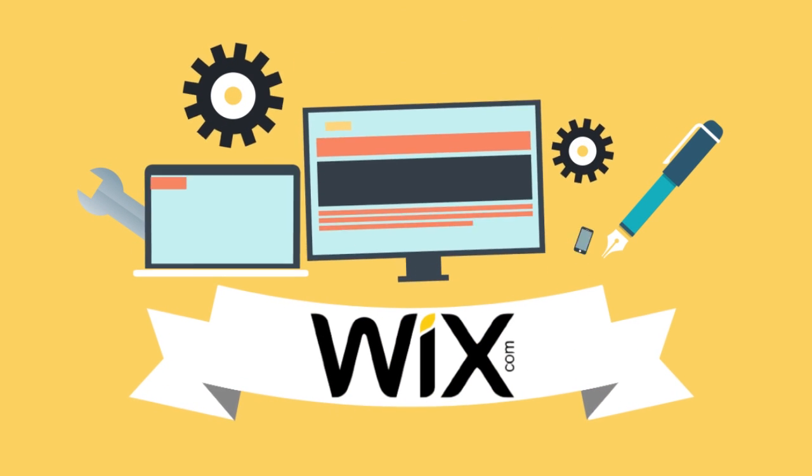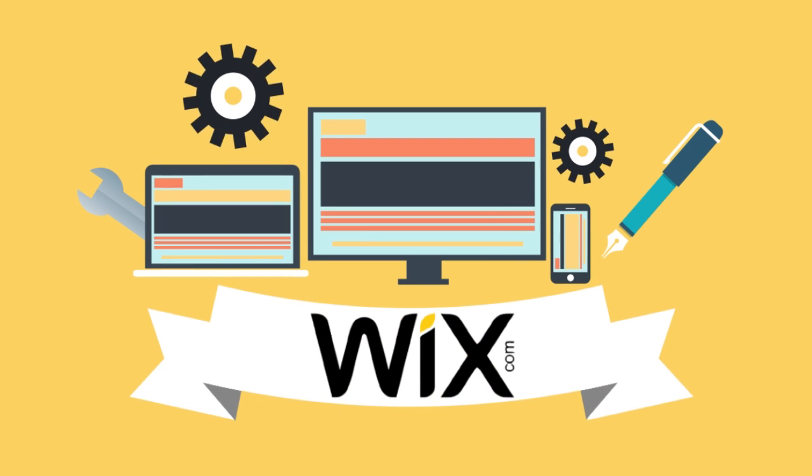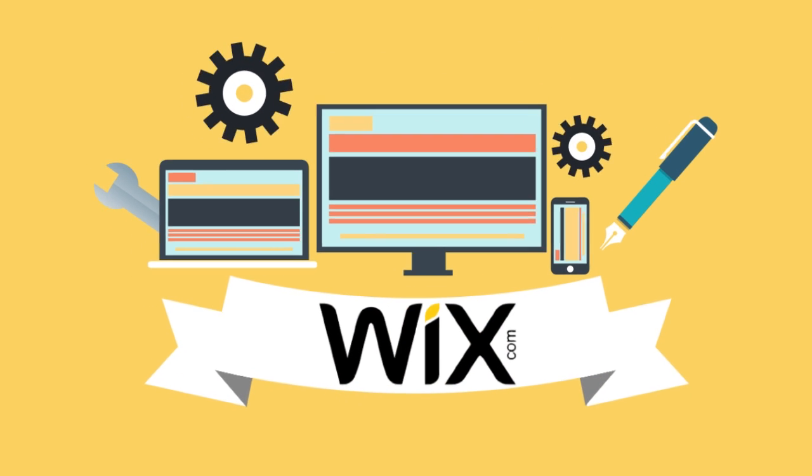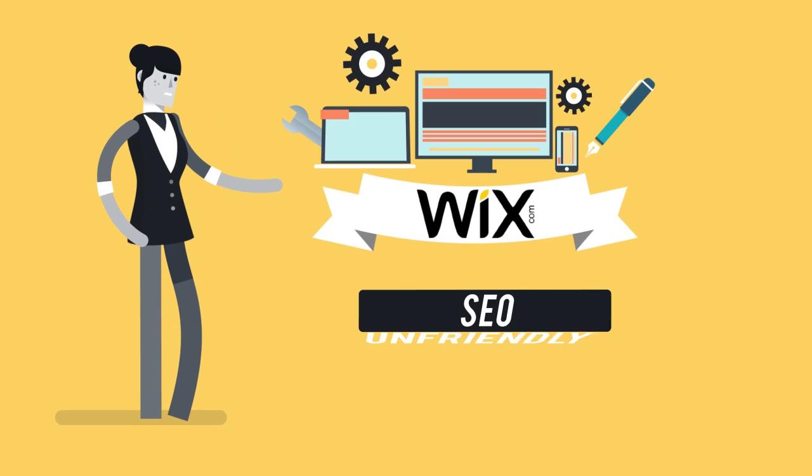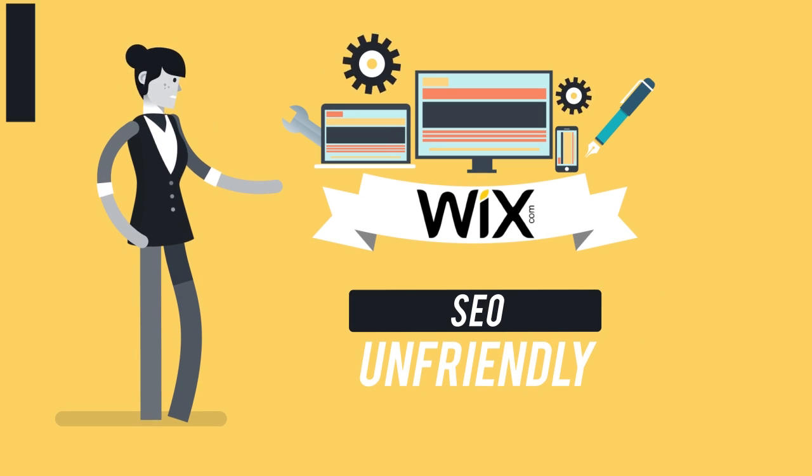Wix is a leading free website building platform. However, the platform has been widely criticized for being SEO unfriendly.